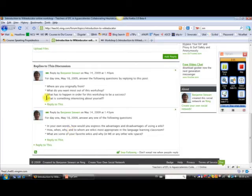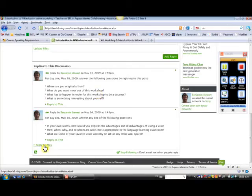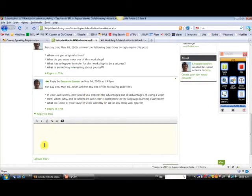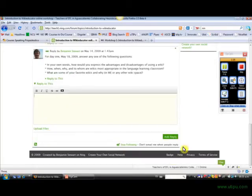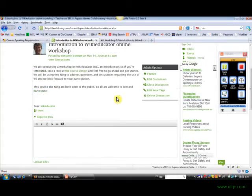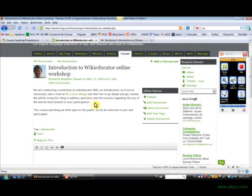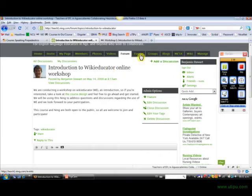So today, if you want to respond to these discussion questions, you click Reply to this. And you add your discussion here and hit Add Reply. So again, this is where we'll be conducting most of our discussions.